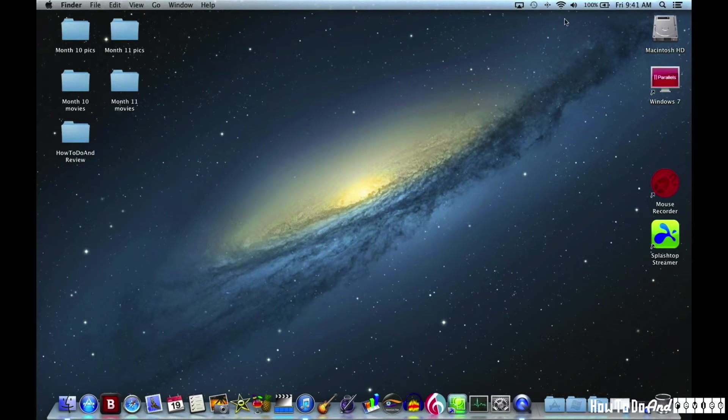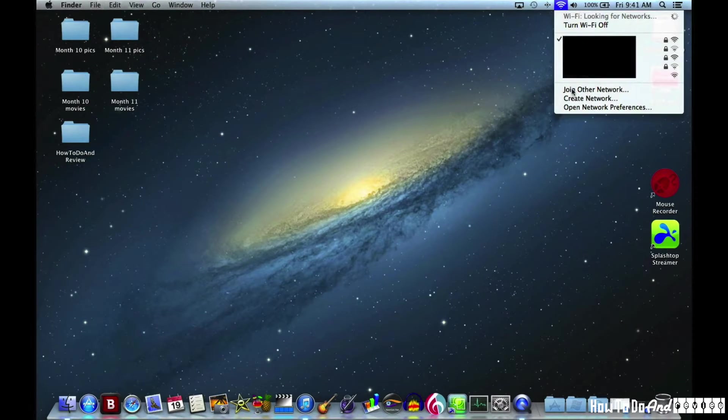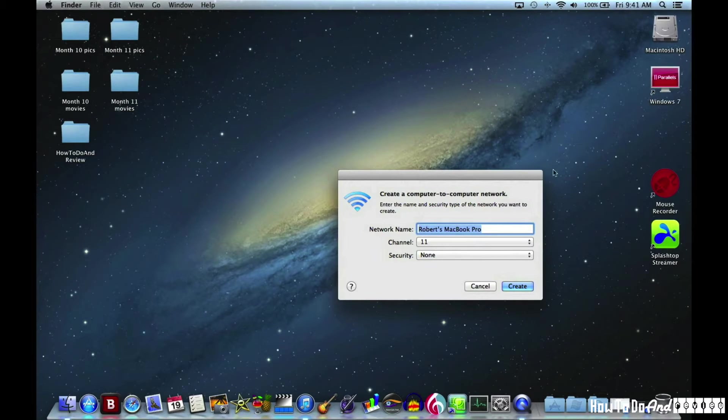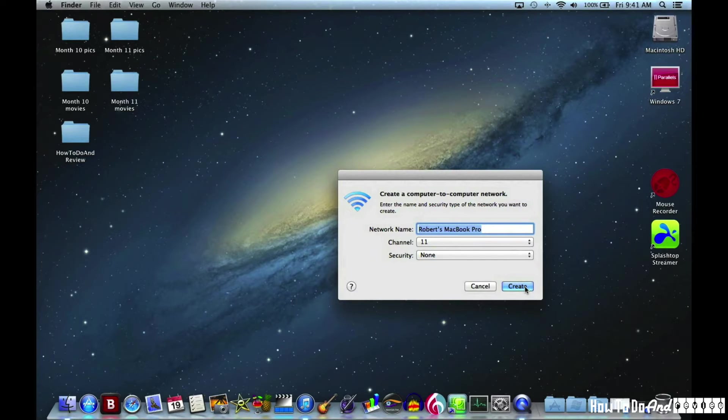I'm going to go to my laptop here and create a network. I'll just create a standard network here. Didn't change anything in the box.